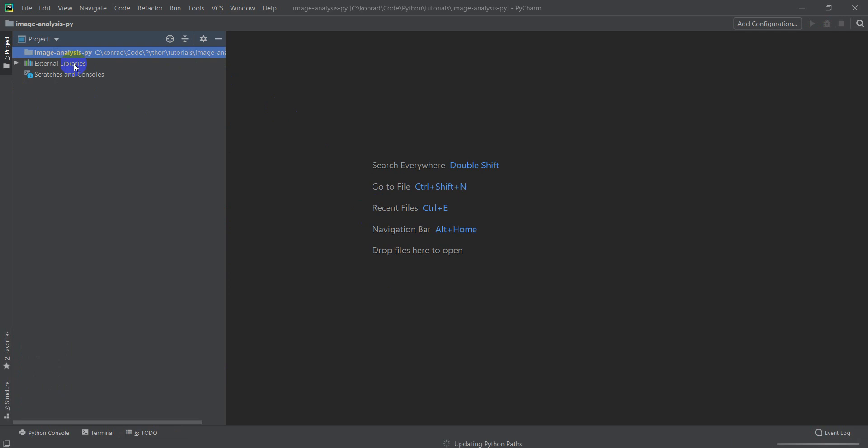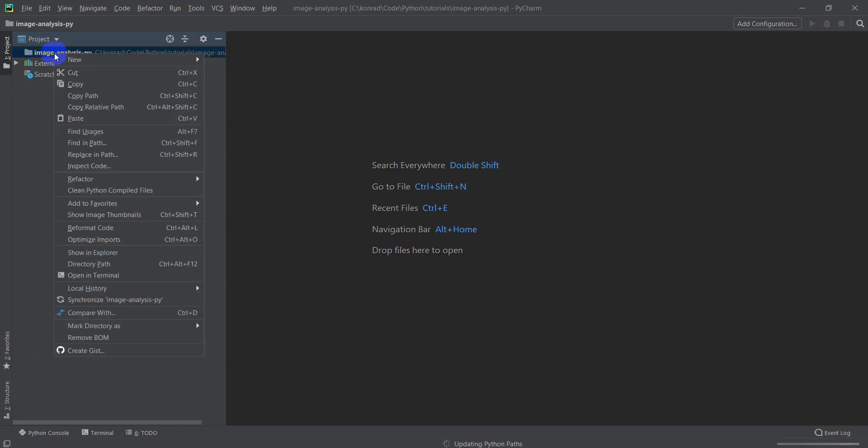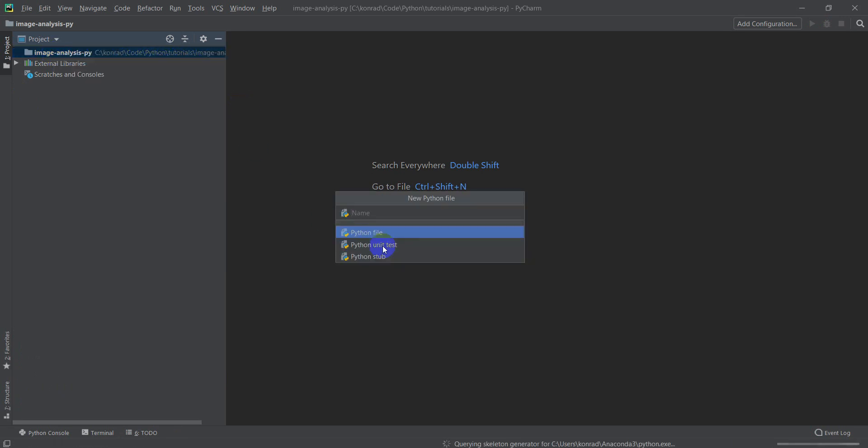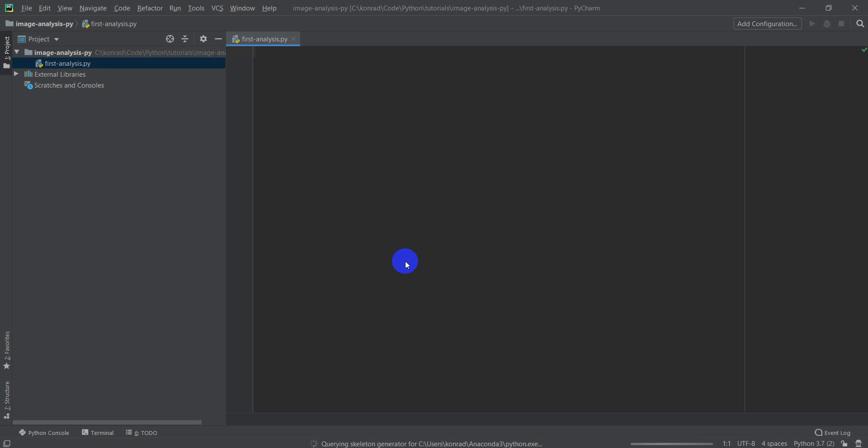I'm going to create a new Python file. And we will call this one, we'll just call it first analysis. And this will just get us started. And now I'm going to zoom in here for you.